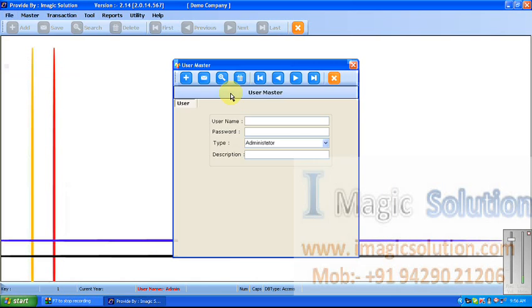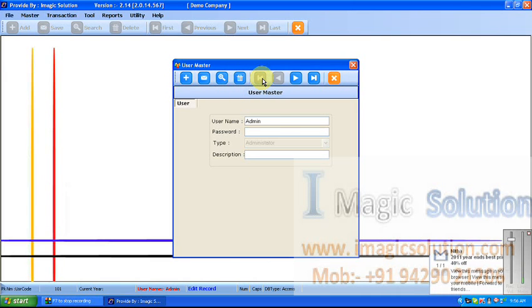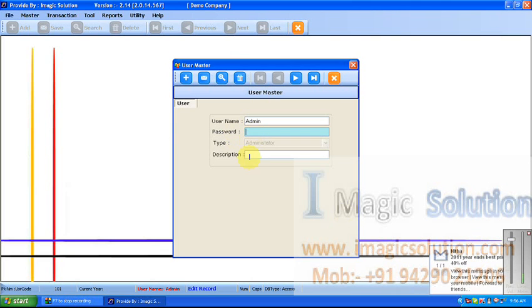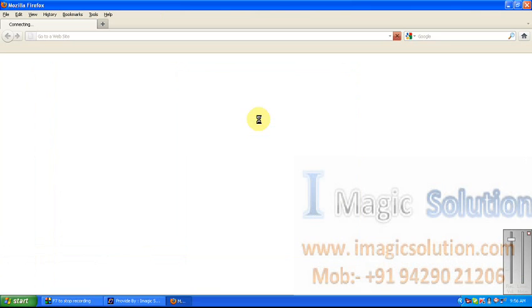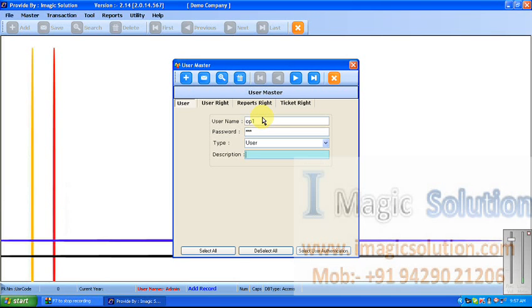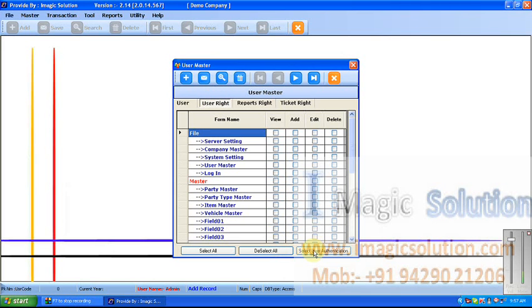Now, User Master — we can create operators as per our requirement. This is the username and password field, operator name, and user type. We can create a new user, for example username 'op1', password 'op1'. We can set the user type and then assign shift 1.